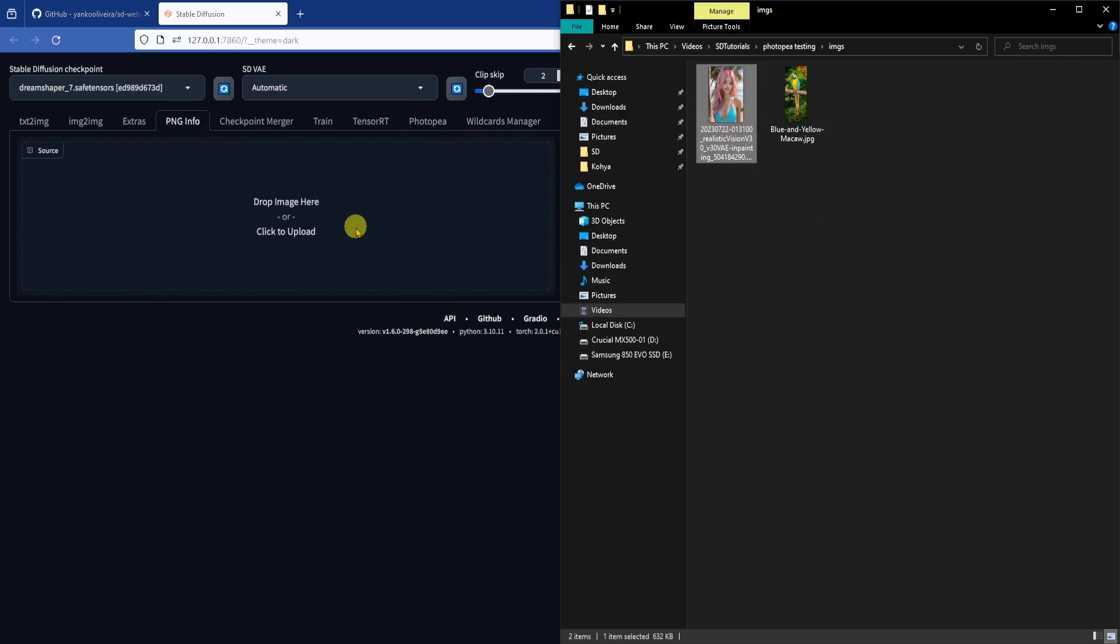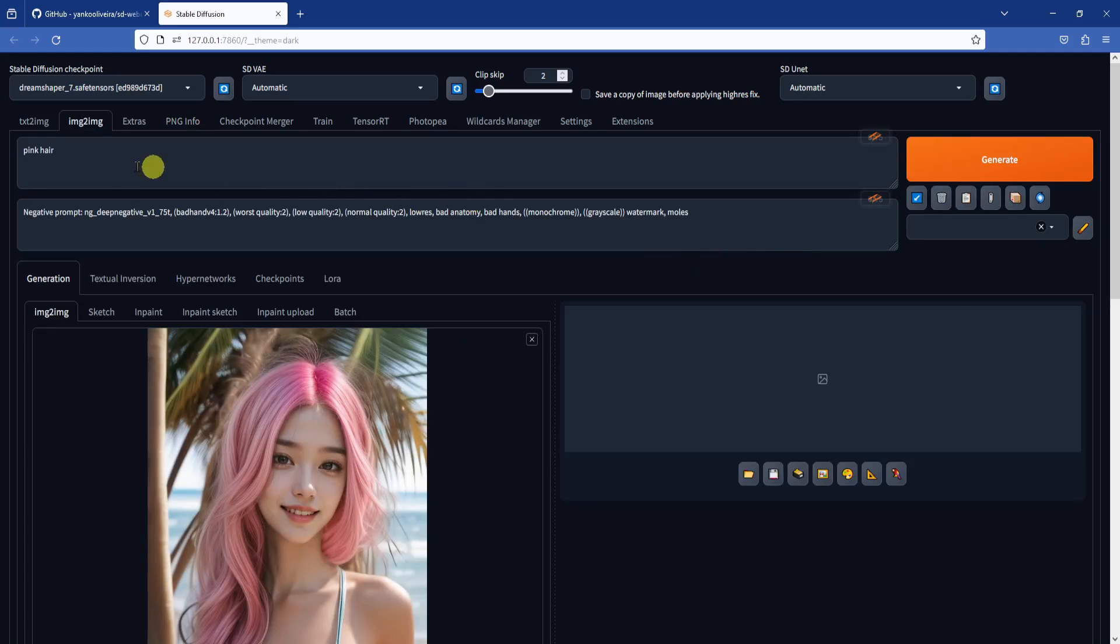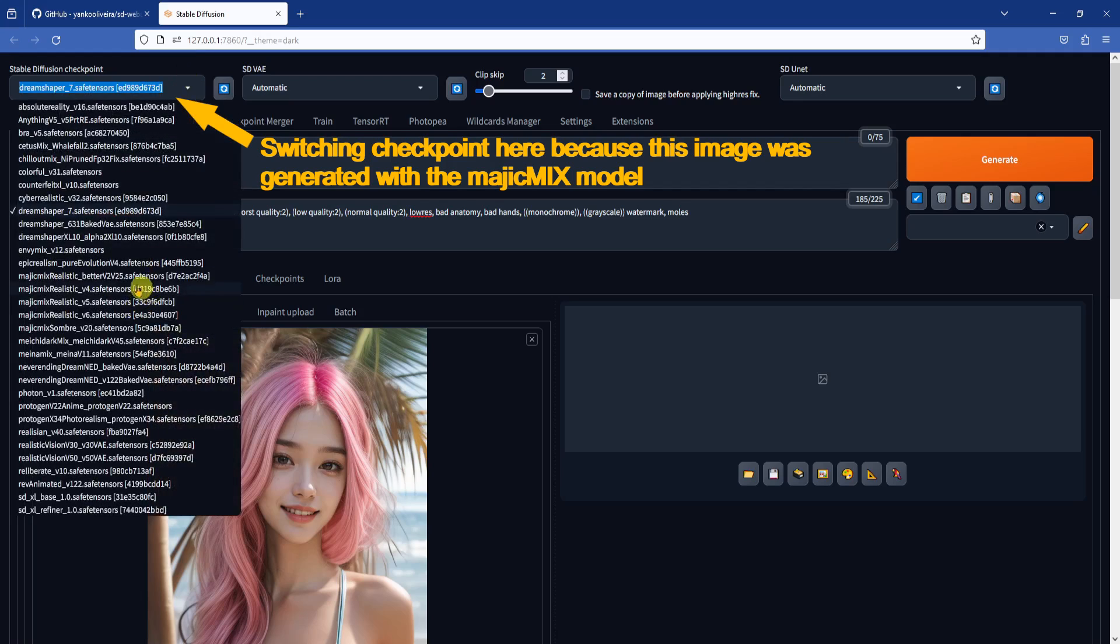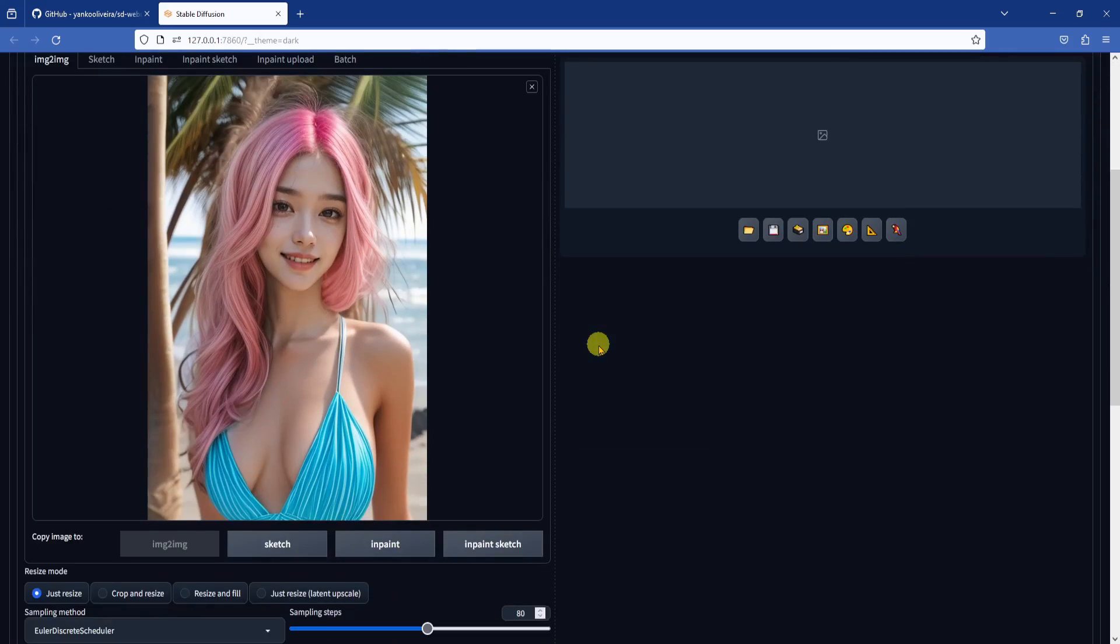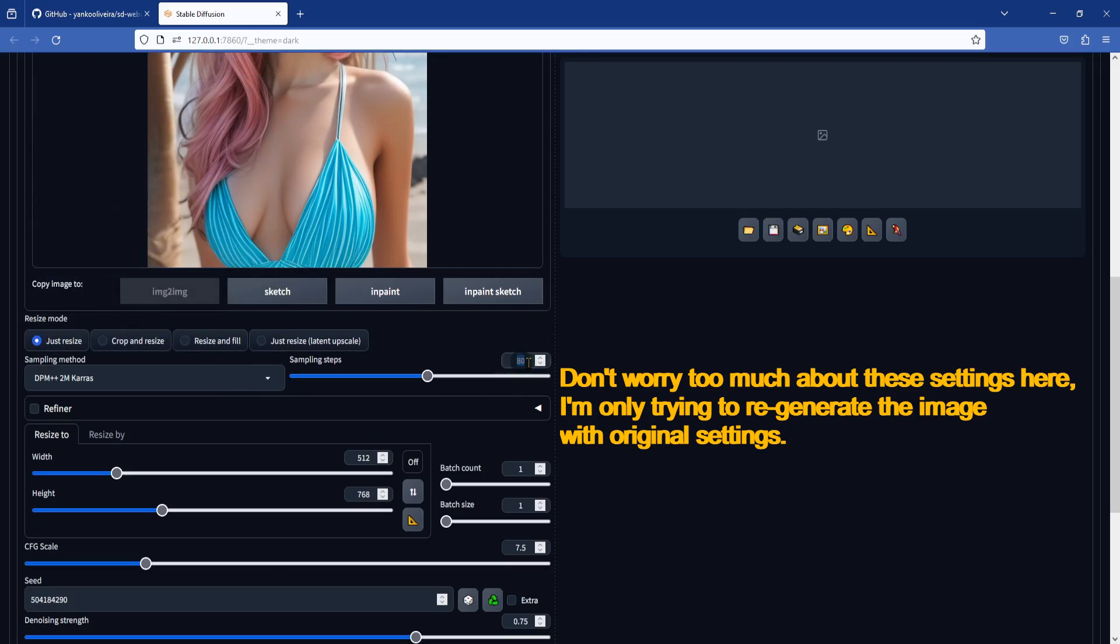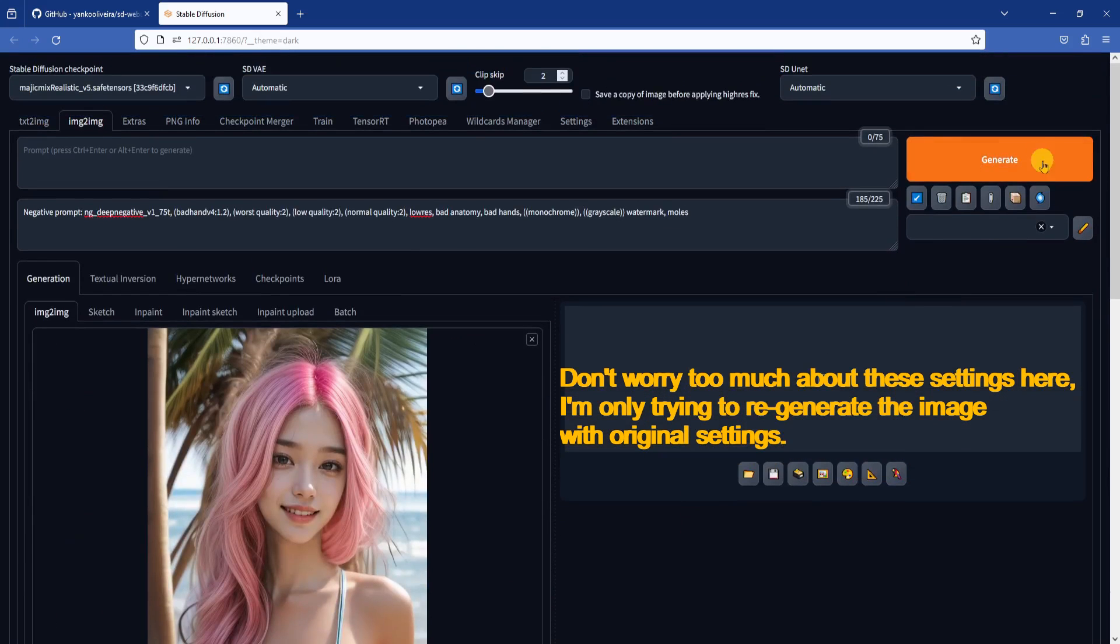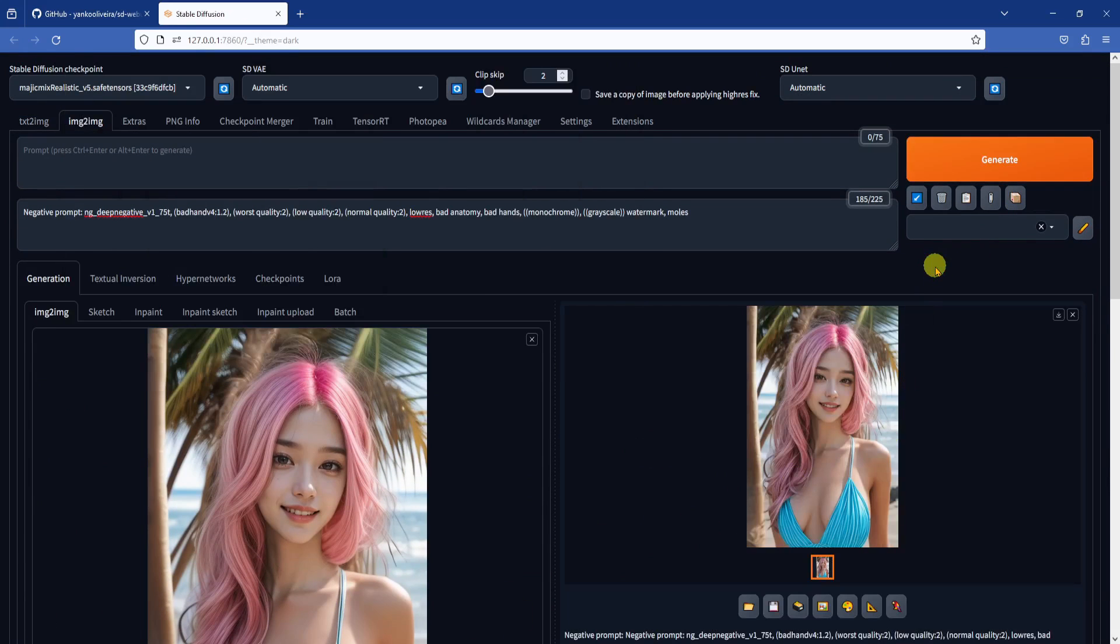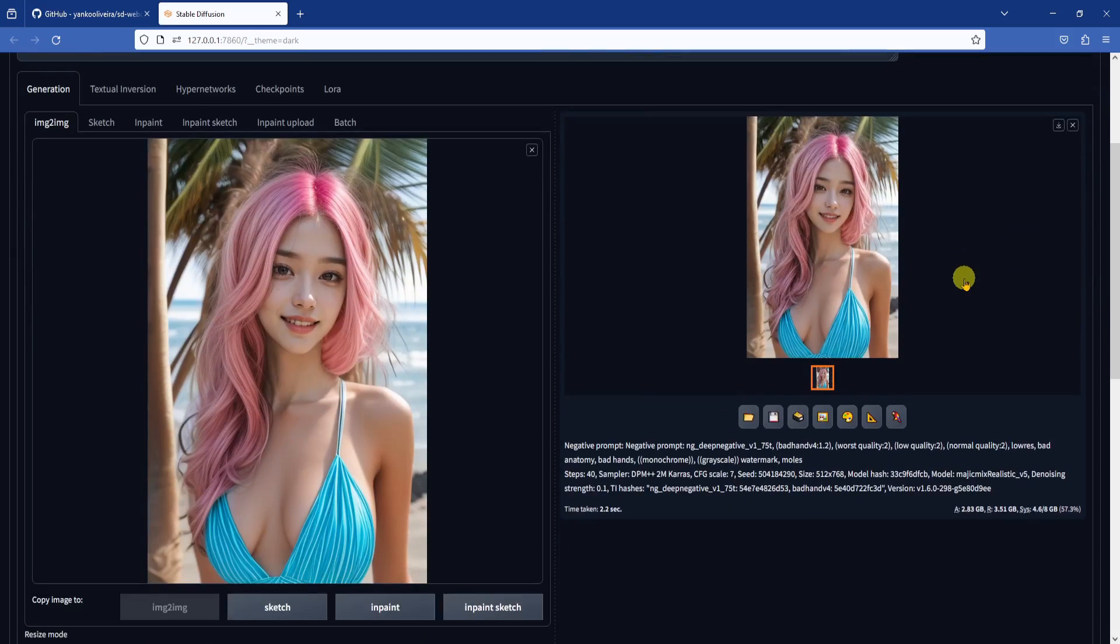Ok, now let's import the original image from PNGinfo into Image to Image. We are going to get rid of the positive prompt, and only keep the negative prompts. Here I'm just trying to regenerate the image with original settings. Setting the denoising strength very low to 0.1, because I just want the image to be regenerated again with almost no change at all. Once the image is regenerated,